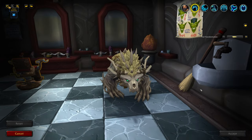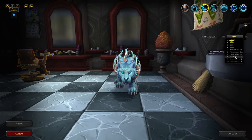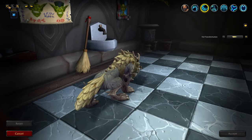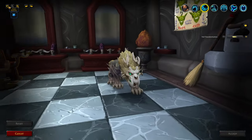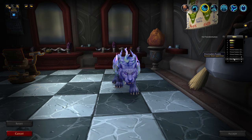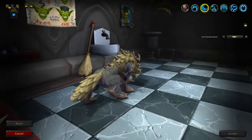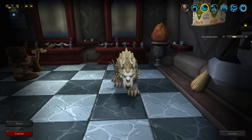Now let's jump into the cat forms. Right now there are only three new cat forms implemented and they're called the Dream Sabers. The first one up is the blue one — here's the front, the side, and the back.